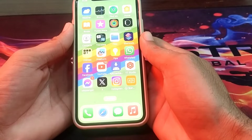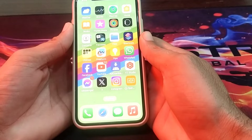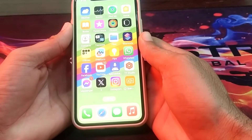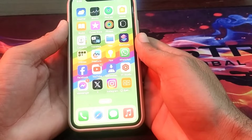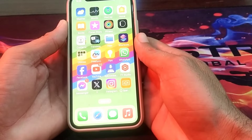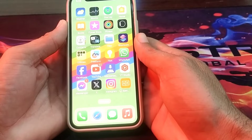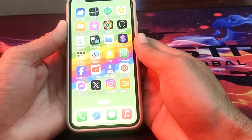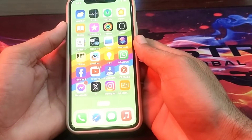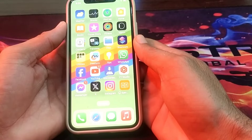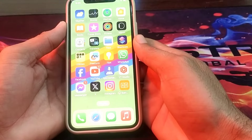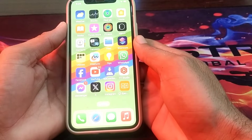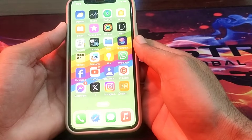Hello everyone, welcome back to my YouTube channel. I'm here with another very useful and informative video. In this video I'm gonna show you how you can download apps from the App Store without any payment method. So if you want to download apps from the App Store on your iPhone device without a payment method, watch this video completely. So now let's get started.